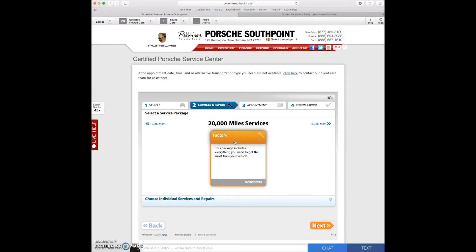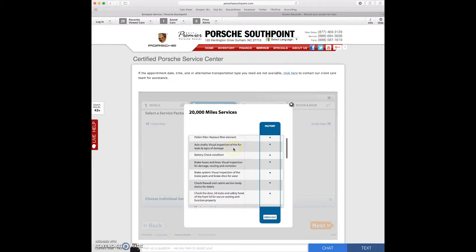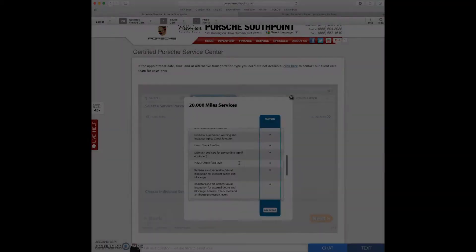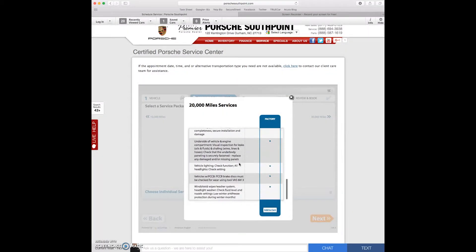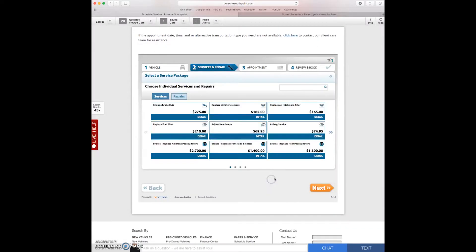This is the 20,000 miles service. Just click on this for more details. It tells you everything that's done. Okay so you scroll down the list. There's everything that's needed in the service. Click on add to cart.